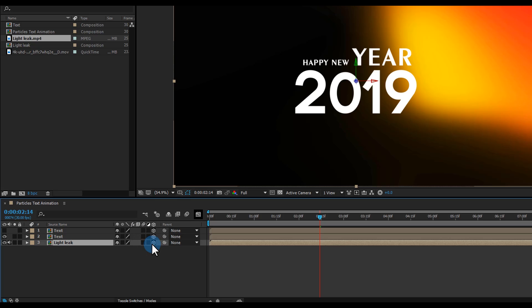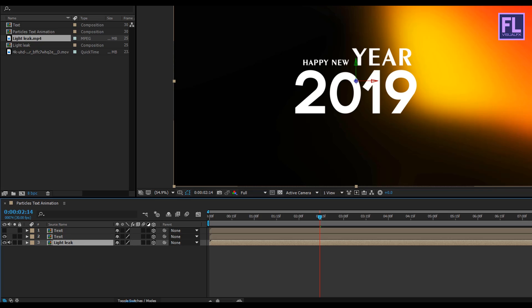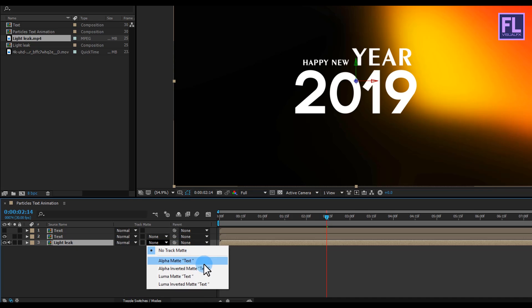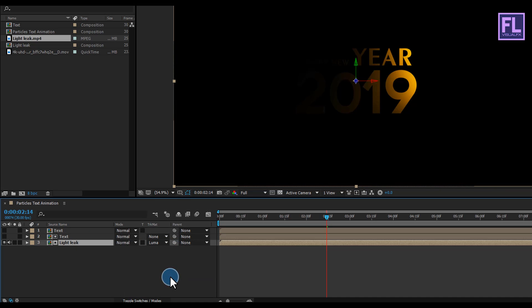Then change this layer's track matte to Luma Matte. If you don't have the track matte button visible, simply click here to show it, then change the layer track matte to Luma Matte.